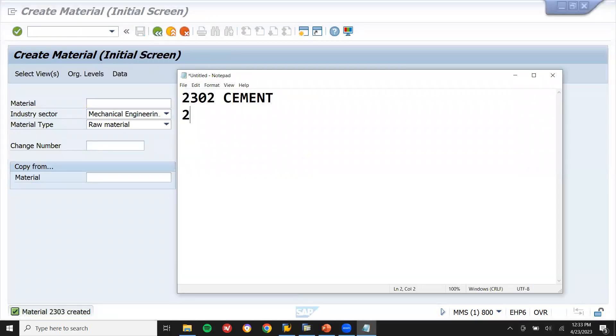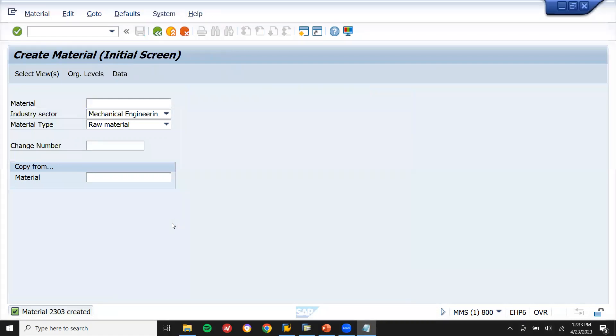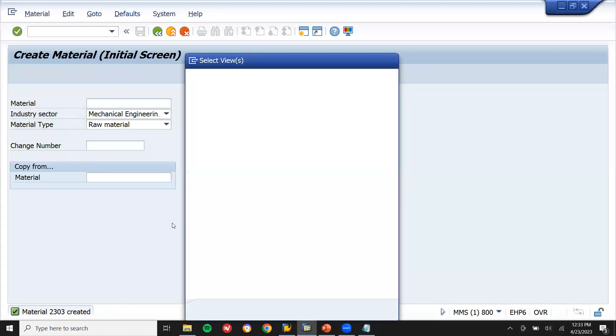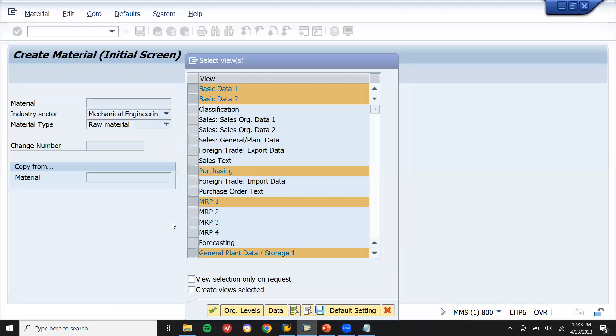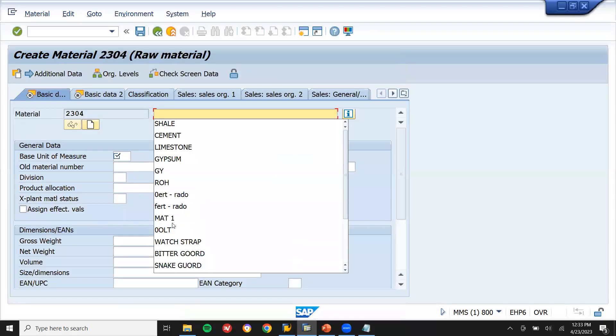Change shale material number 2303. And then create gypsum — I want to create gypsum material 2304.